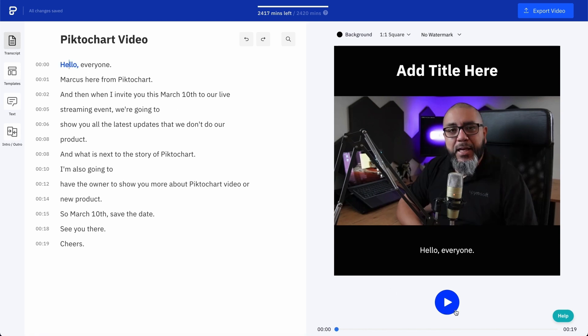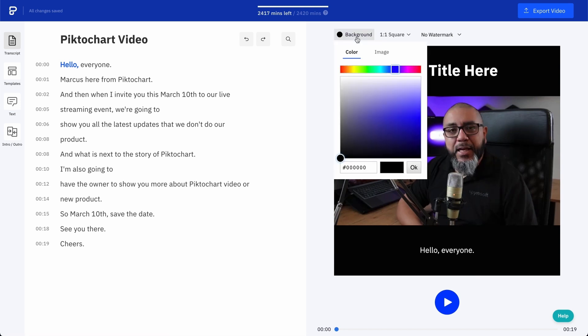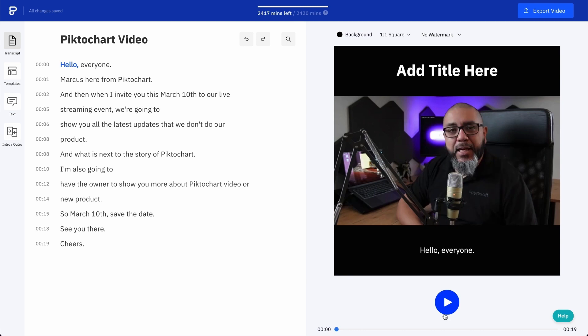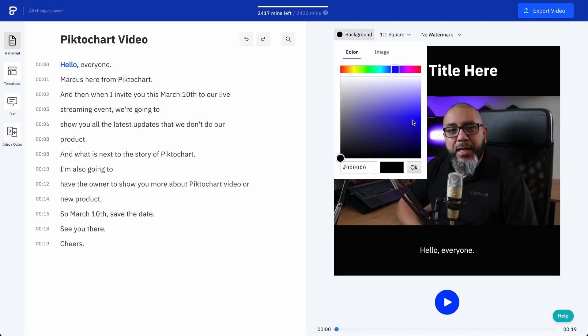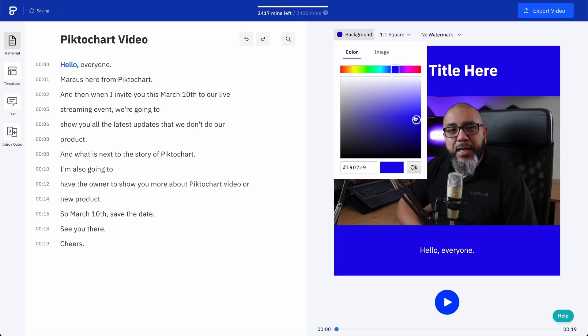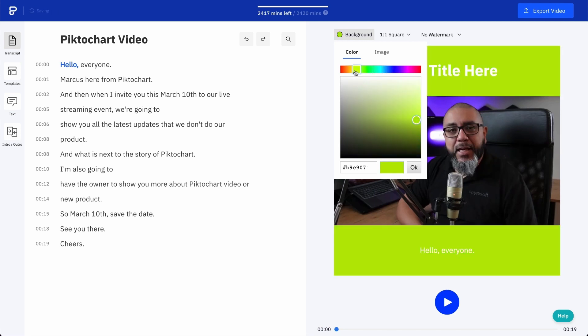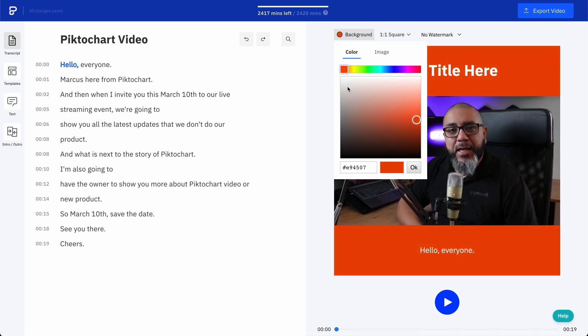Now let's take a look at those colors, because maybe black is not your favorite. To change the color of your frame, just click above the video on background. Here you can pick or slide until you find the color that you like. Once you're happy with it, just press OK.